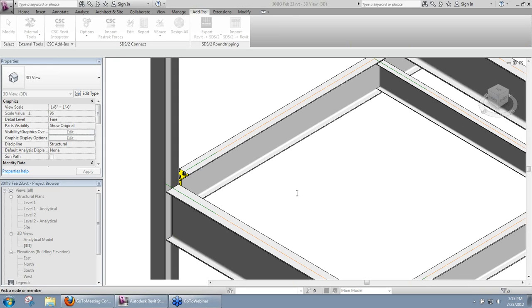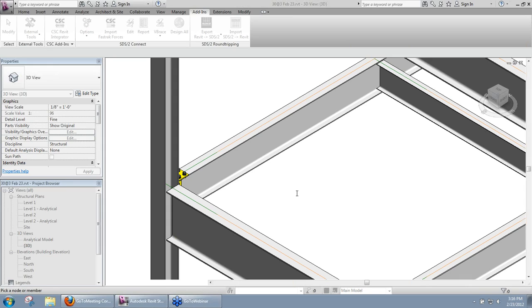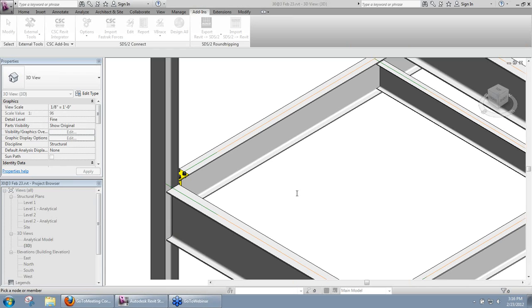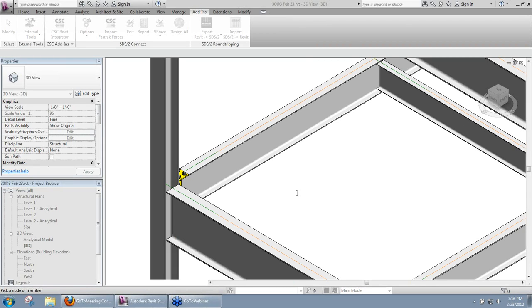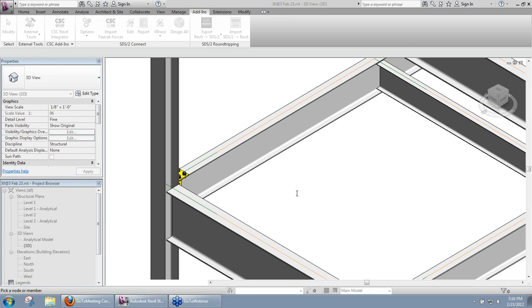Another question is about how SDS2 Connect handles welds. Currently we do not display welds in the model. They are taken into account. You'll see them in the weld information in the design calculations, but we don't display them in the model. One big thing with that is even the bolts that we display in Revit can really sometimes bog the system down. And that's kind of a limitation of Revit and the performance of Revit. But if you can imagine, if we generated all the welds in that model, it would be pretty much unworkable.